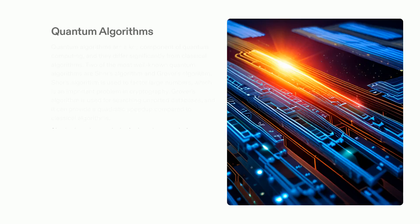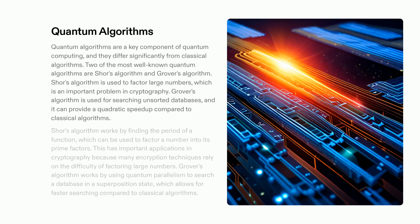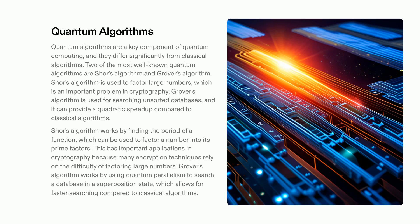Quantum algorithms are key components in quantum computing which can unlock previously untapped potential. Shor's algorithm utilizes periodicity of functions to factor large numbers which is a critical part of cryptography. Grover's algorithm utilizes quantum parallelism to search unsorted databases, offering a quadratic speedup in comparison with traditional algorithms. Quantum algorithms are forming the basis of a whole new level of computing abilities.